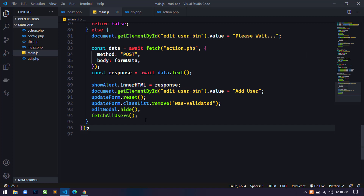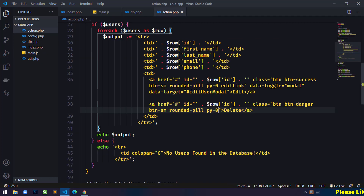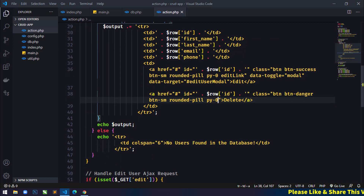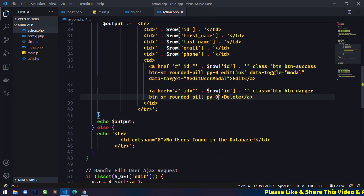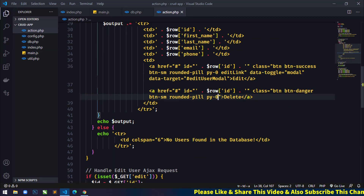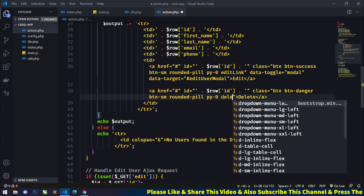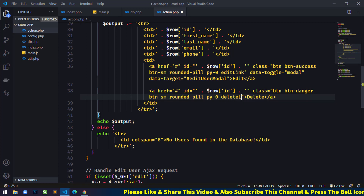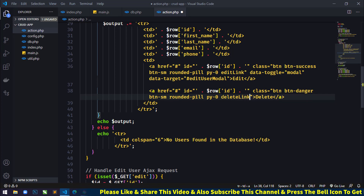What I will do is send another Ajax request to the server to delete a user. But before doing this, first open the action.php file. Here I will add a class to this delete anchor tag — I will write 'delete-link'. Save this.